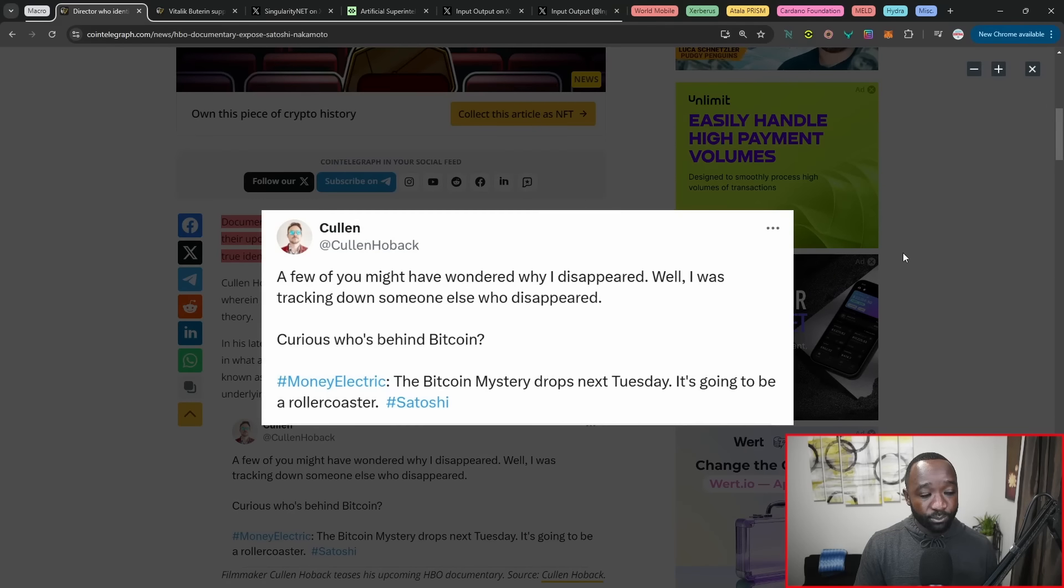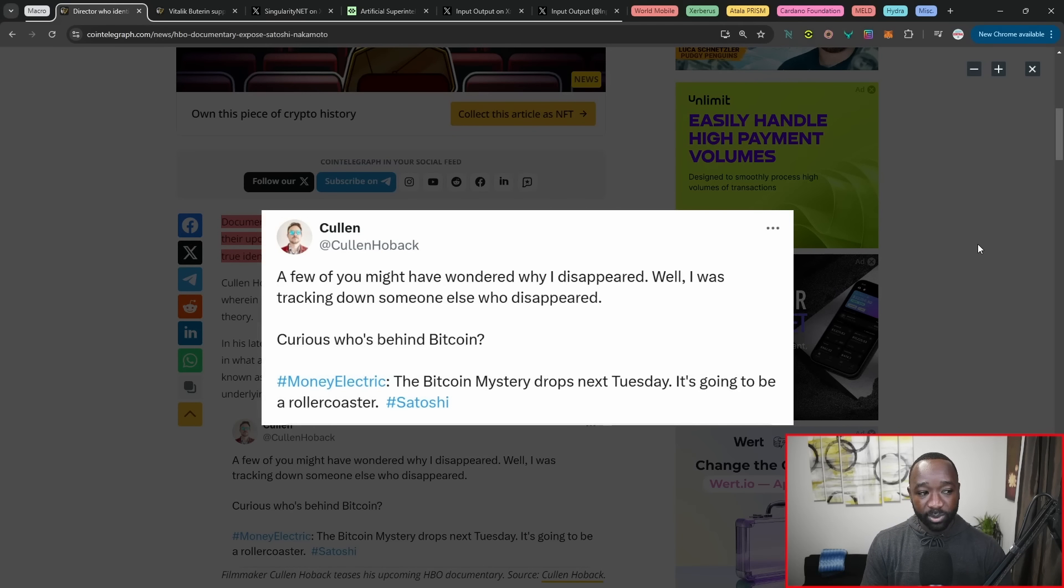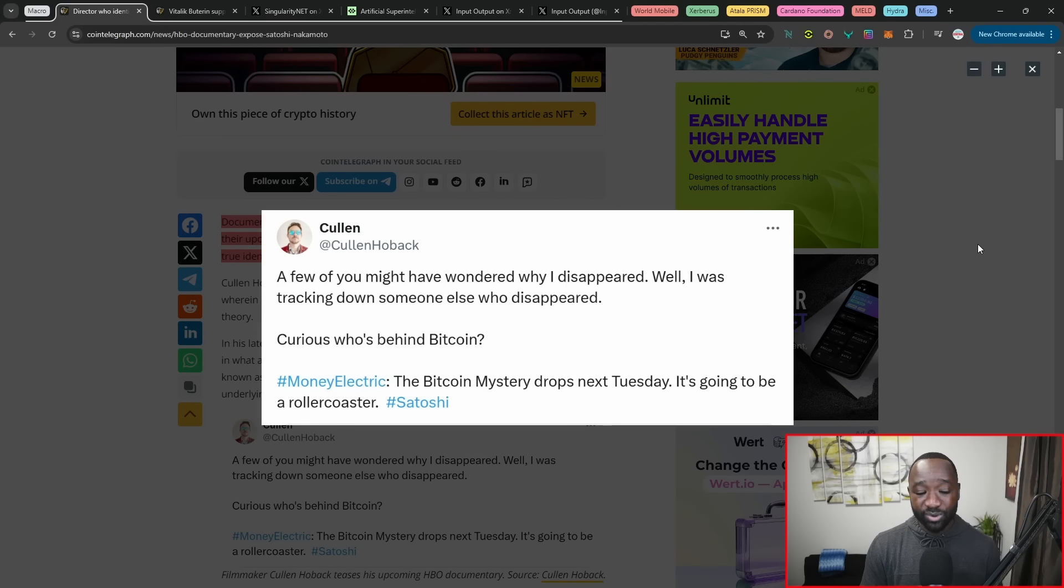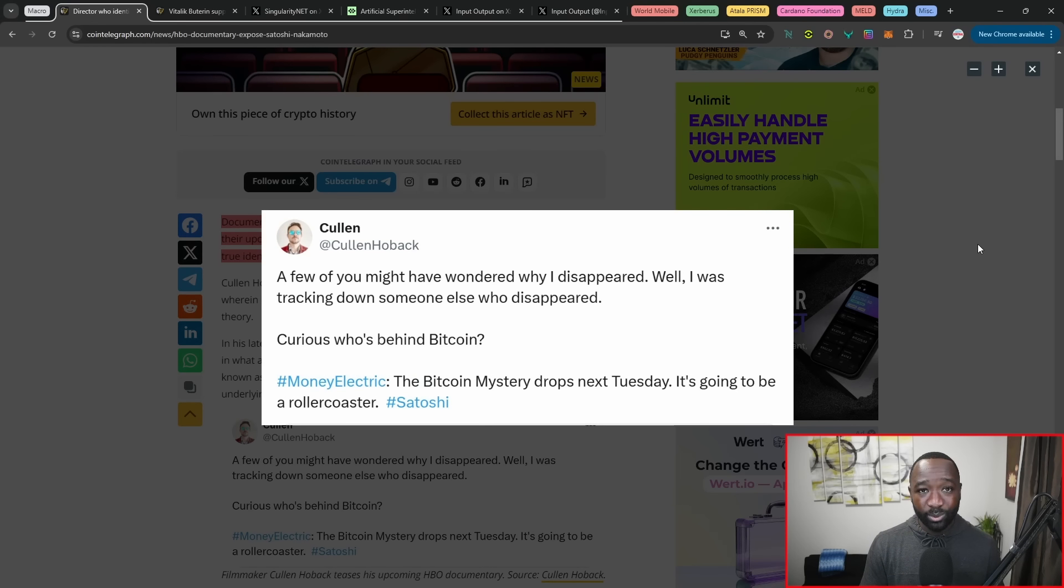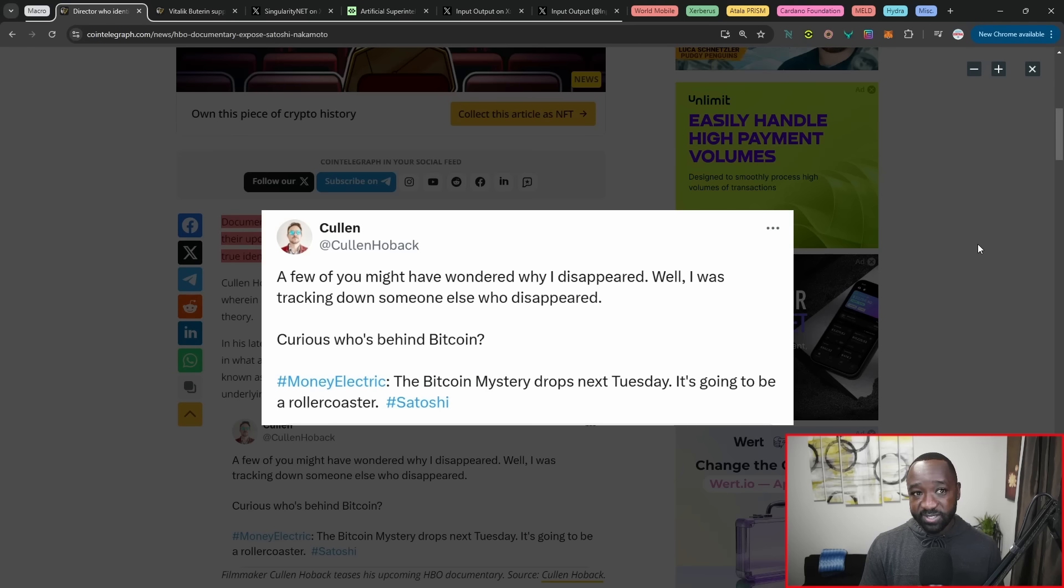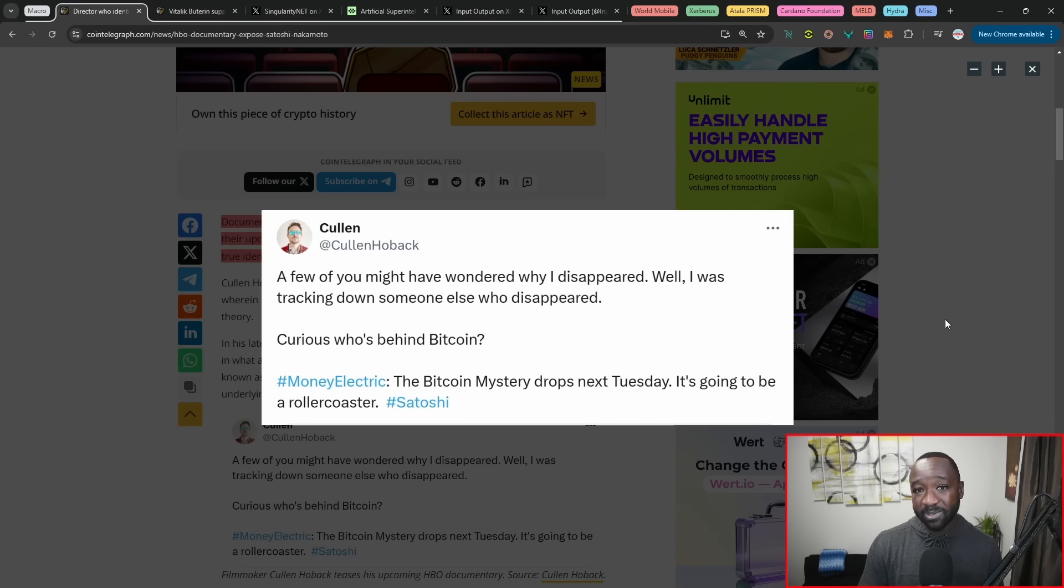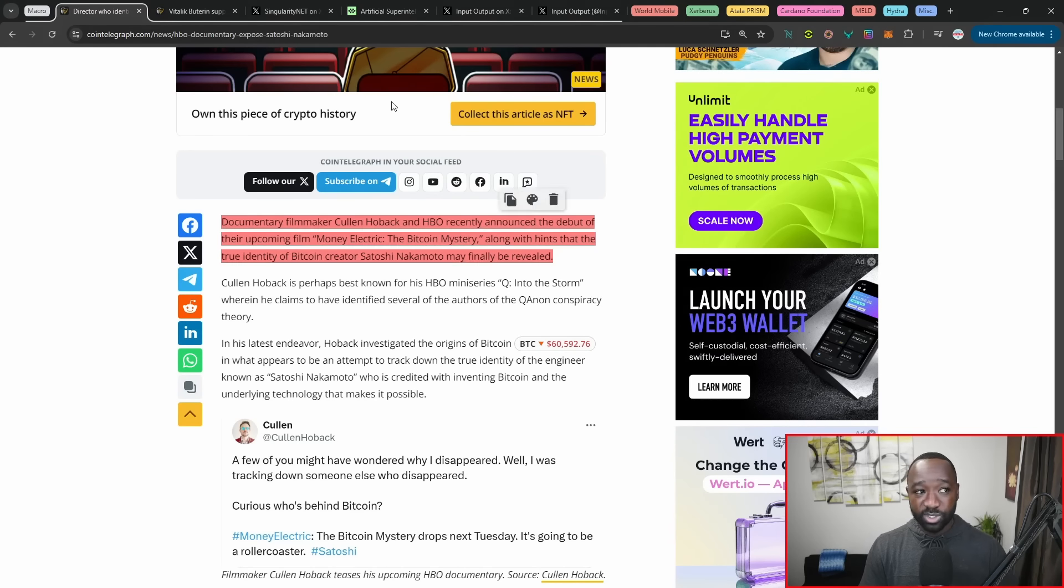So it states here, documentary filmmaker Colin Hoback and HBO recently announced the debut of their upcoming film called Money Electric, the Bitcoin mystery. With the release of this, they're claiming to be revealing the identity of Satoshi Nakamoto. Now, we've got a brief little tweet that also came in from Colin where he states, a few of you might have wondered why I've disappeared. Well, he was tracking down someone else who's disappeared, and this will be airing next Tuesday. So I'll definitely be tuning in to see who they allegedly think Satoshi is. But if they do know who Satoshi is, it's really just as simple as getting them to move any assets within Satoshi's wallet.